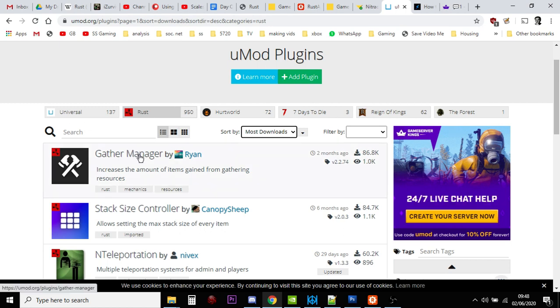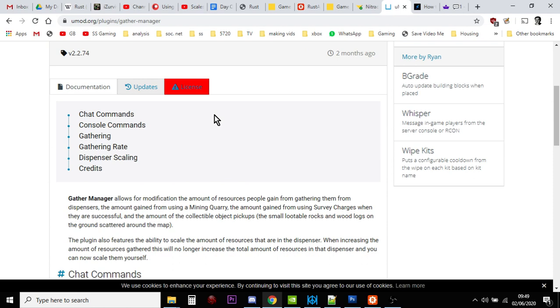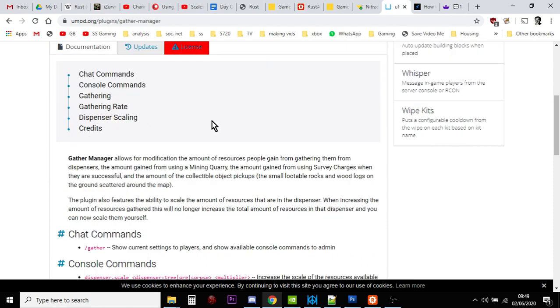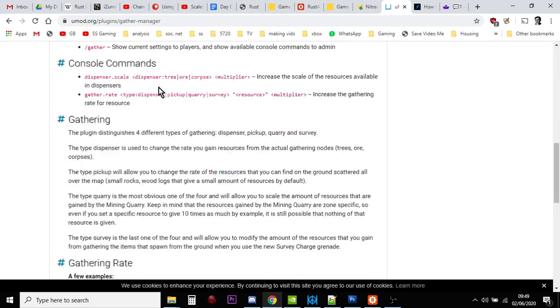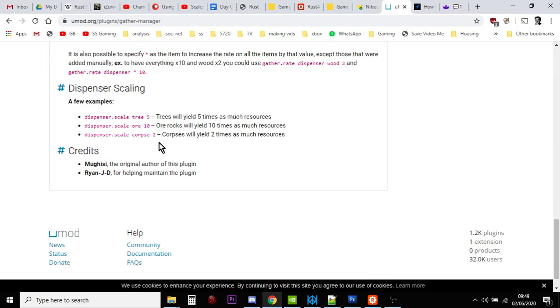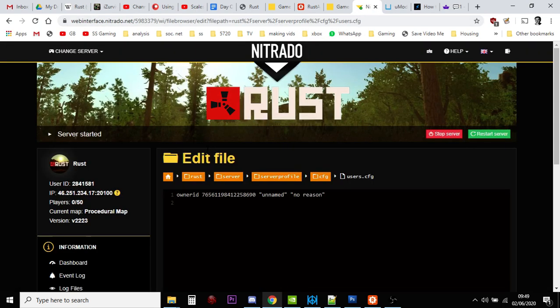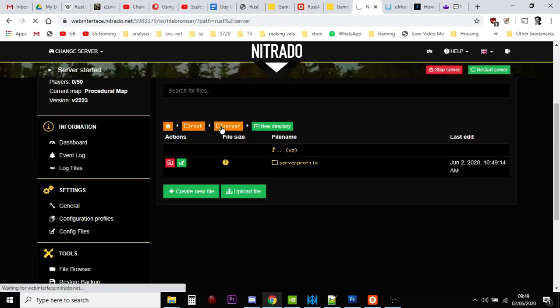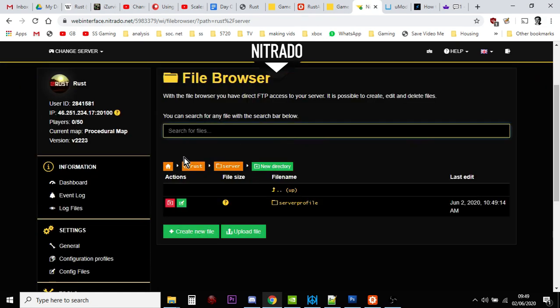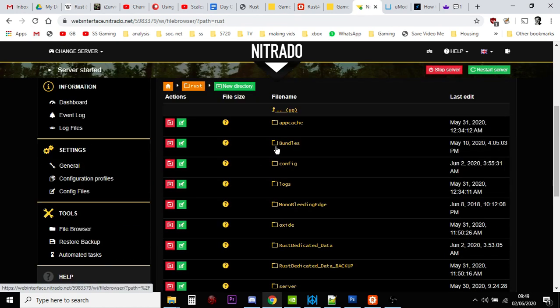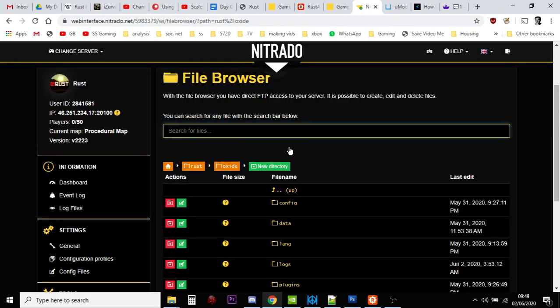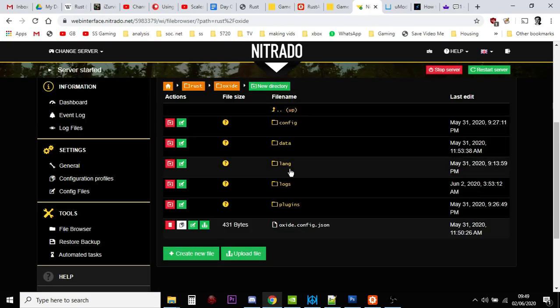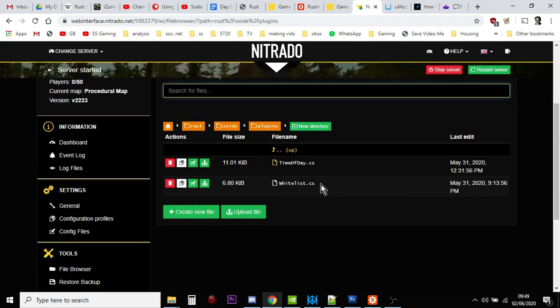You'll see things like Gather Manager by Ryan, and all you do is click on this. Depending on the plugin, they give you instructions on how to install this on your server. This one gives you more resources and you can change how many resources you get. So when you hit a tree with a rock, instead of getting five lumps of wood, you could set it so you've got 50 lumps of wood, that sort of stuff. Then it goes through and tells you what to do. Most of these mods you can access simply by using the file browser on your Nitrado server, finding the relevant places to put them.